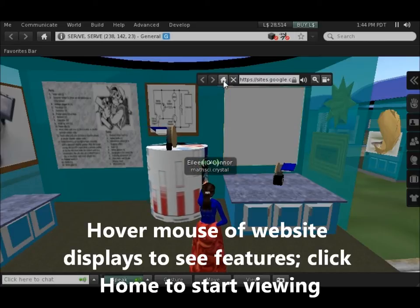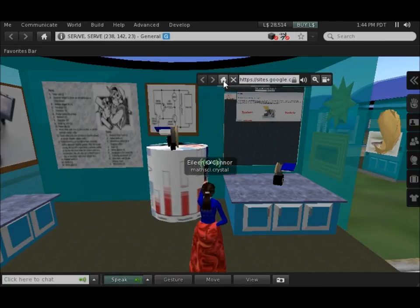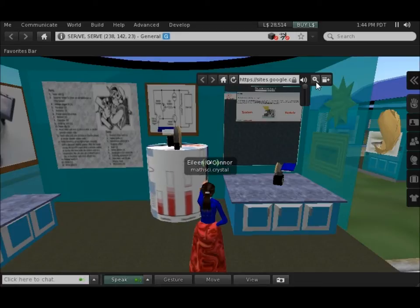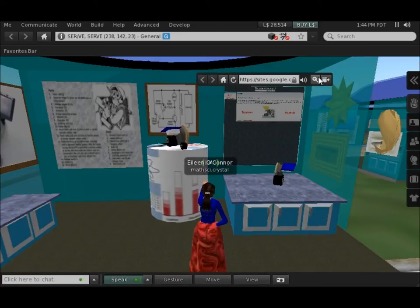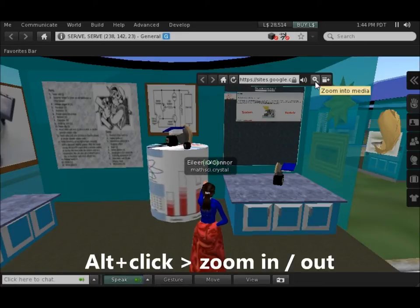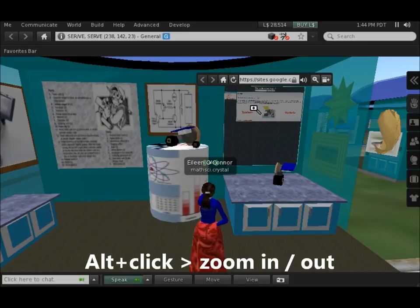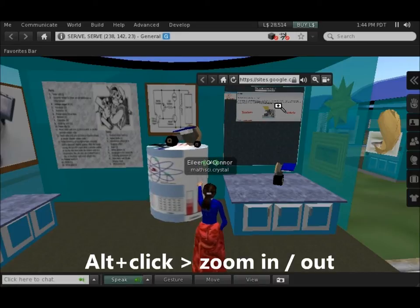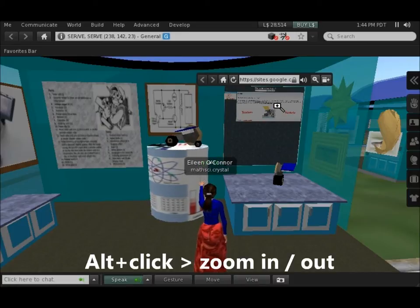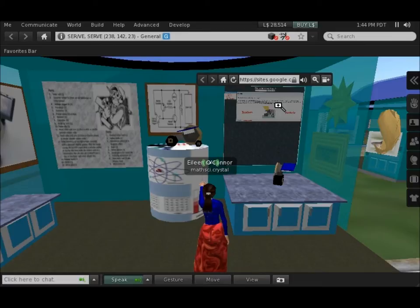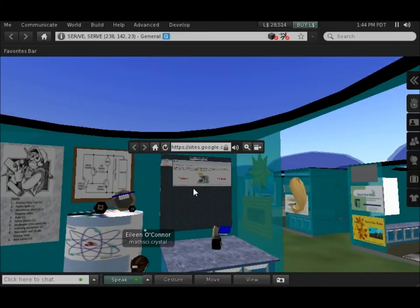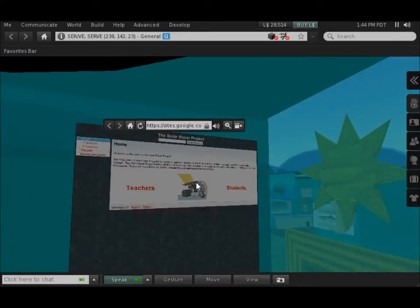You can then zoom in on what appears either by using the plus sign in the hover area, or by using the Alt key on your keyboard, bringing the mouse over the area you want to see more clearly, clicking it, and then scrolling in.